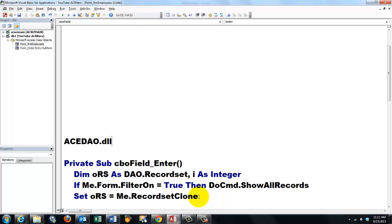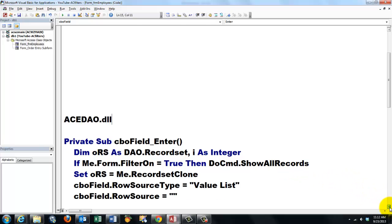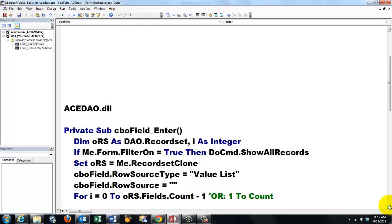Then I set oRS to me.RecordsetClone. RecordsetClone is a complete replica of all the records behind me, behind the Form that we are dealing with. We make sure that the combo box row source type is set to the value list and not a table or query. We empty it from previous settings because that list could be old. Maybe someone added new fields, we want the latest of the latest. So we set it to an empty string.